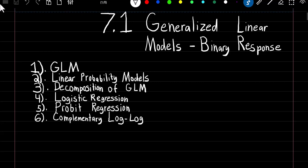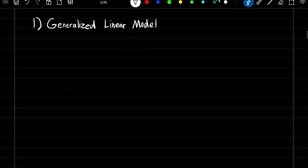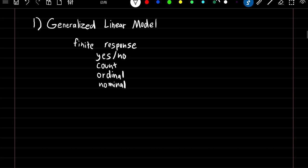This will be the start of generalized linear models, and specifically in this section we're going to be covering models with a binary response. You can use a generalized linear model when you have a finite set of response values. Examples include a yes/no, a count variable, an ordinal variable such as bad, medium, or good, or a nominal variable such as cat, dog, or bear.